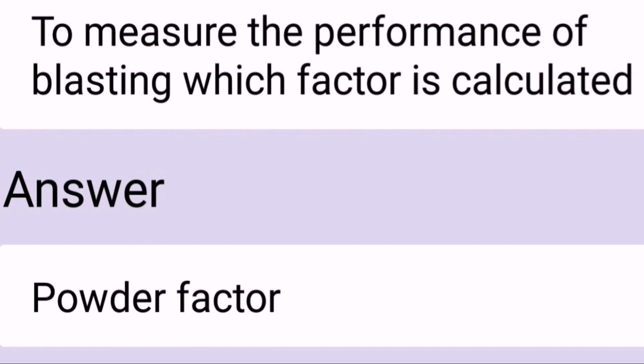To measure the performance of blasting, which factor is calculated? Powder factor.